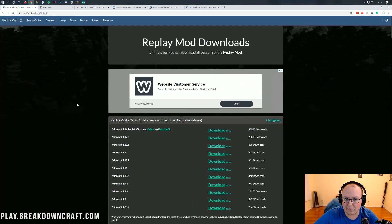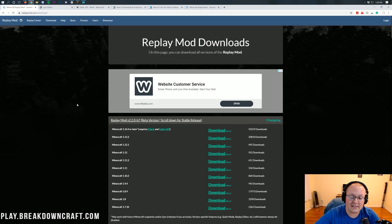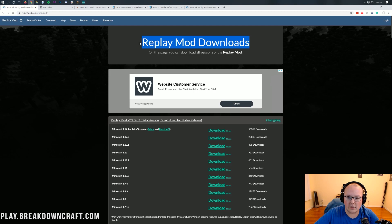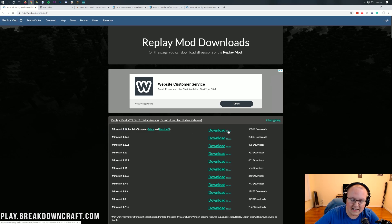Let's go ahead and get the Replay Mod. The first thing we need to do is download it. To do that, go to the second link down below, which will take you to the Replay Mod official download page. Once you're there, find the Minecraft 1.14.4 version — it's right at the top.